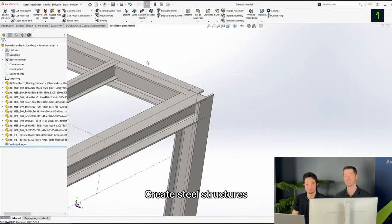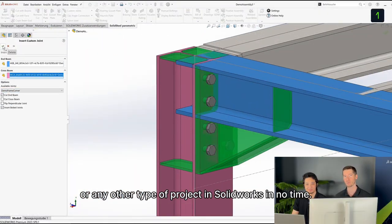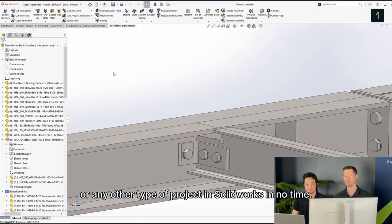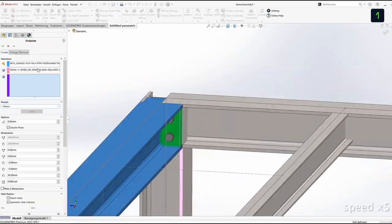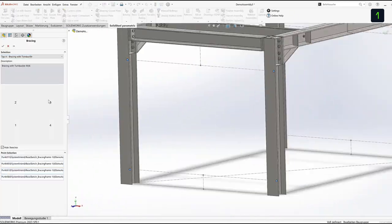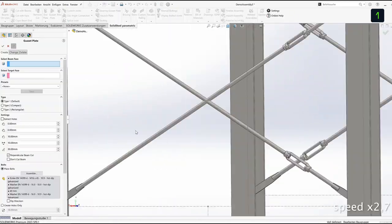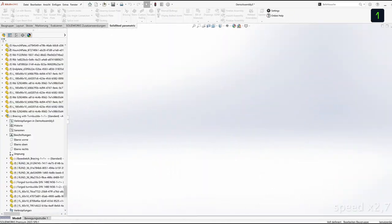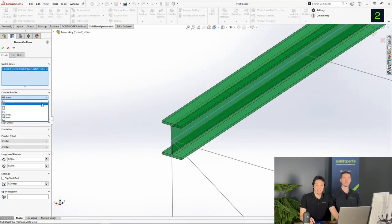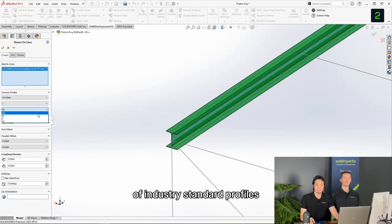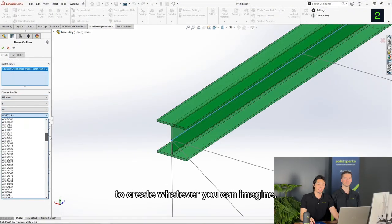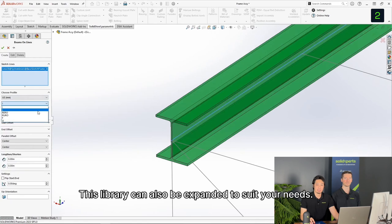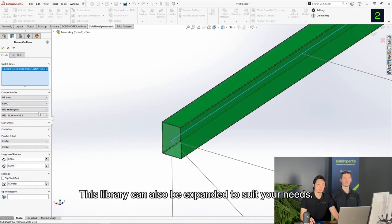Create steel structures or any other type of project in SOLIDWORKS in no time. Access an extensive library of industry standard profiles to create whatever you can imagine. This library can also be expanded to suit your needs.